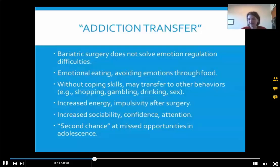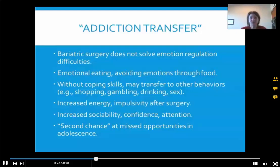People with the weight loss they are having will talk about increased energy, which can result in increased impulsivity after surgery. They get a lot of compliments and a lot of attention. They may find themselves doing things they never did before — going on dates, being very social. For people who have dealt with morbid obesity for all of their adult lives, they may actually experience almost a reemergence of adolescence. I've worked with 50-year-olds who say, 'I feel like a 17-year-old, and I'm acting like one, and I feel a little out of control.'